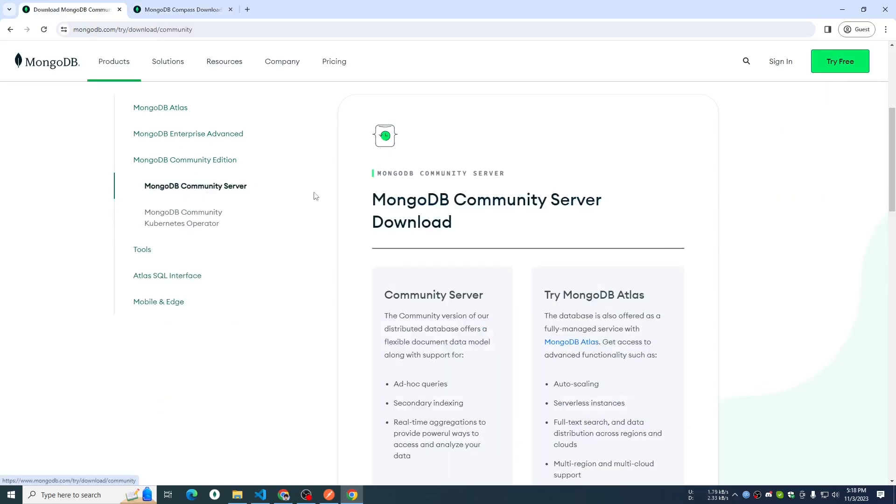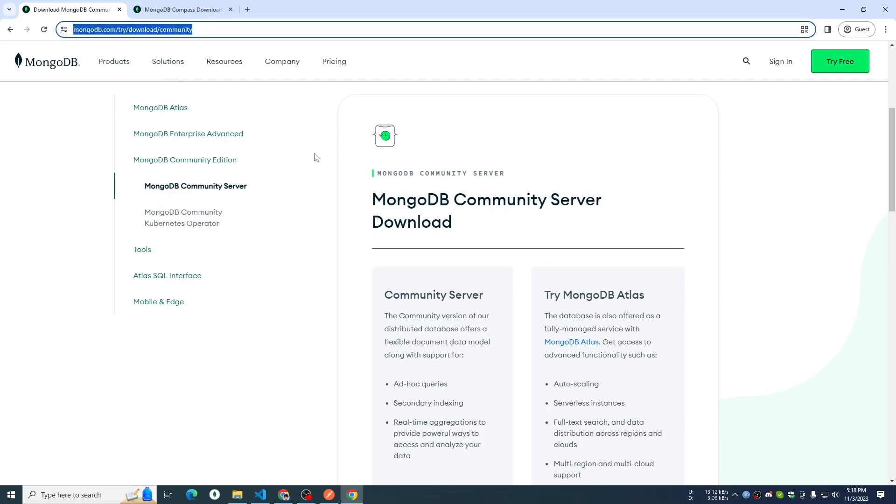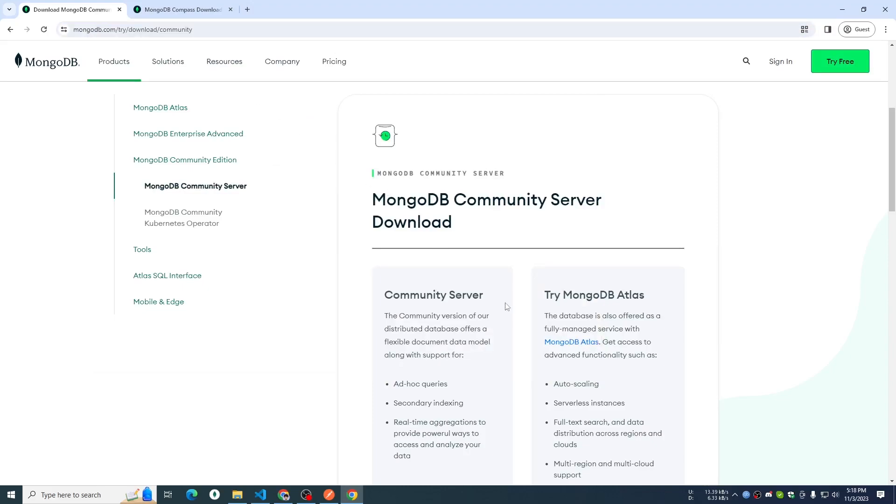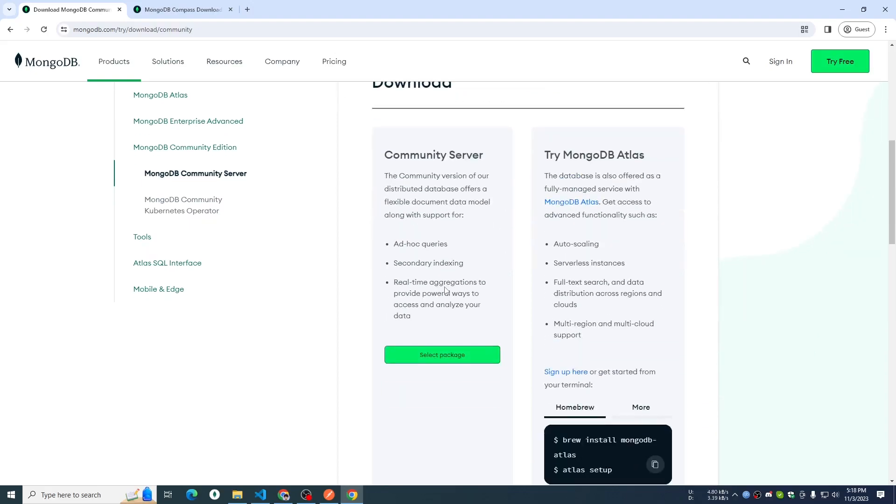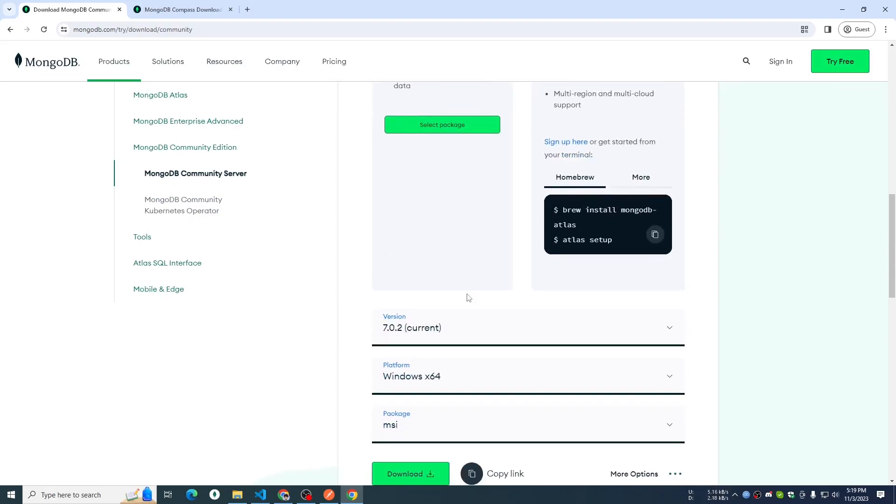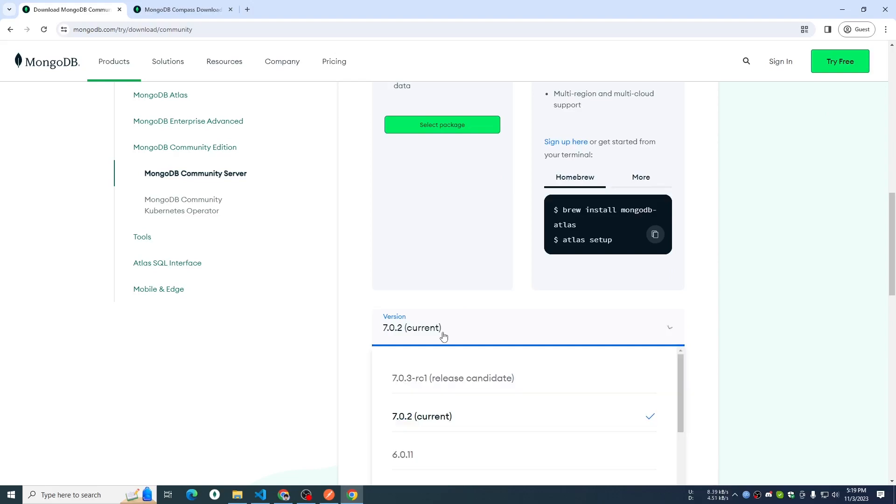We have the link in our video description. We have to download MongoDB.